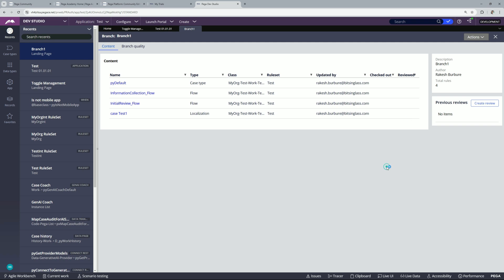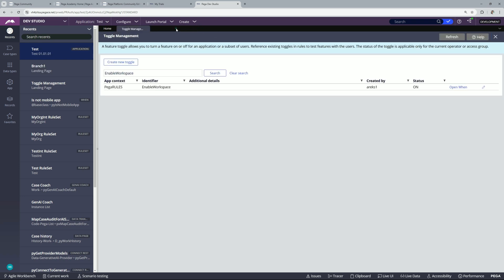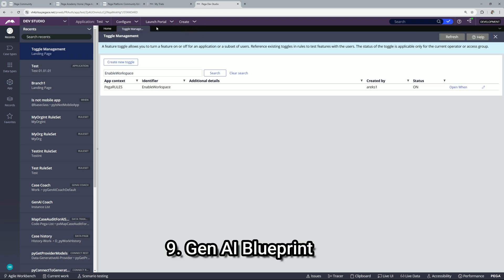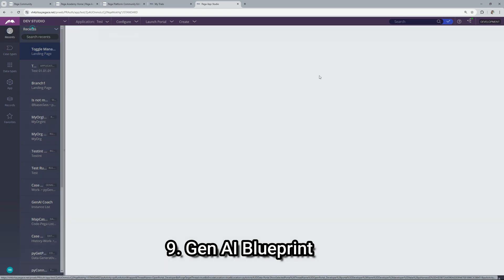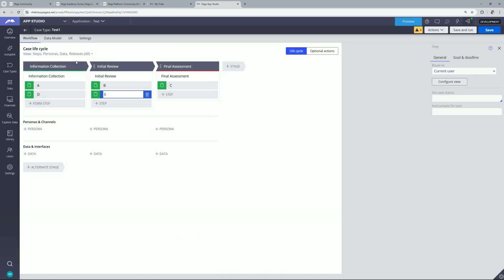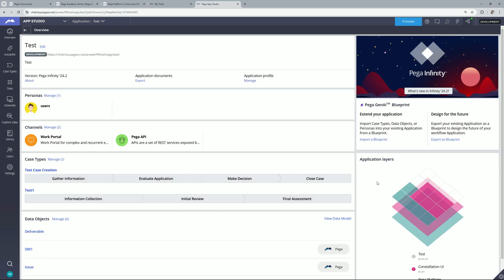Now let's move on to the next point that is GenAI blueprint. For that let's go back to app studio, let's go to the overview page. So import blueprint option was already provided but now you will find export as blueprint is available. So I'm not going to showcase anything on blueprint in this video. There will be a separate dedicated video on blueprint where we will see all the points related to blueprint. So just I wanted to showcase these options to you. So we have import and export blueprint option as well. So export blueprint means let's say you have created one application and if you want its blueprint you can simply take it out.